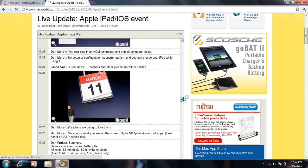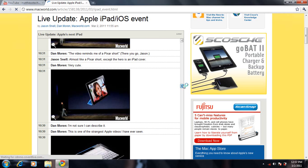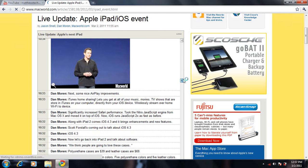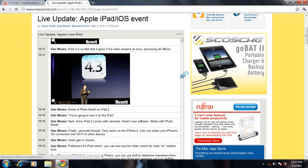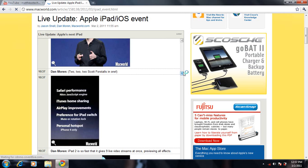It also comes with iOS 4.3, which I didn't really pay attention to that much. But it came with faster Safari, iTunes home sharing, AirPlay improvements, preferences for the iPad mute switch and rotation lock, and a personal hotspot - though that's only for the iPhone 4.